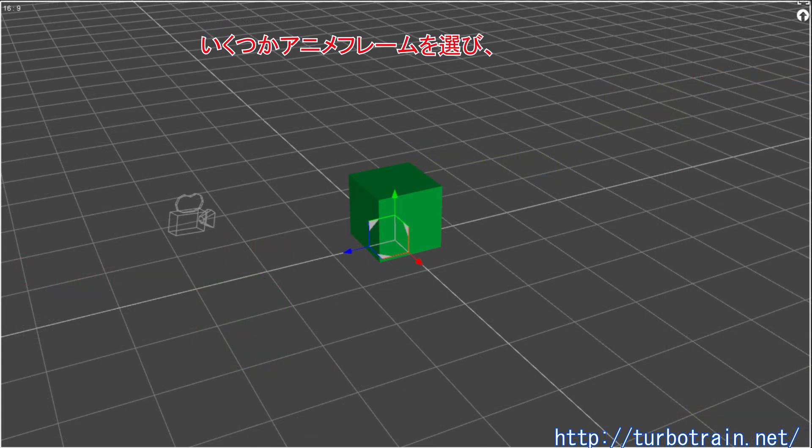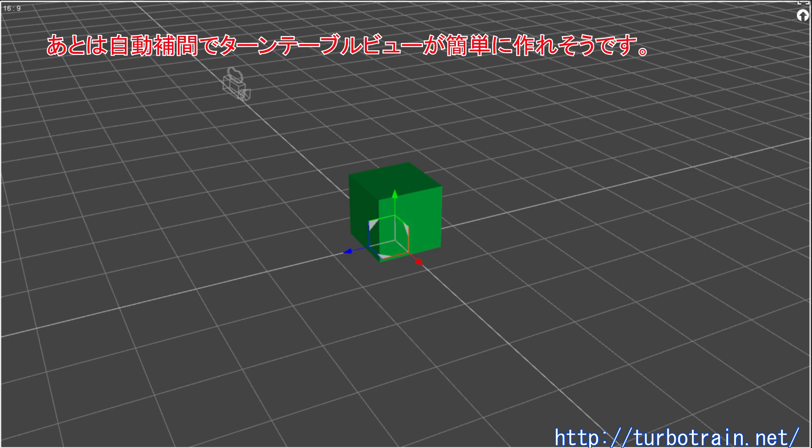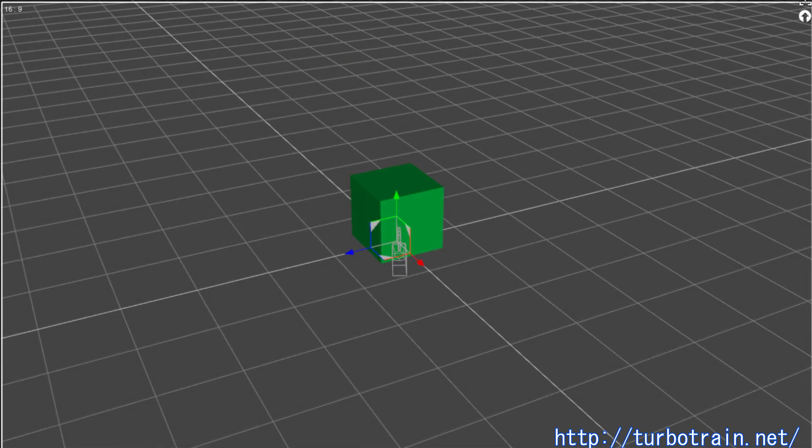Then select some animation frames and rotate the null object around the Y axis at each frame. It seems that the turntable camera view may be created easily by interpolating each frame automatically.